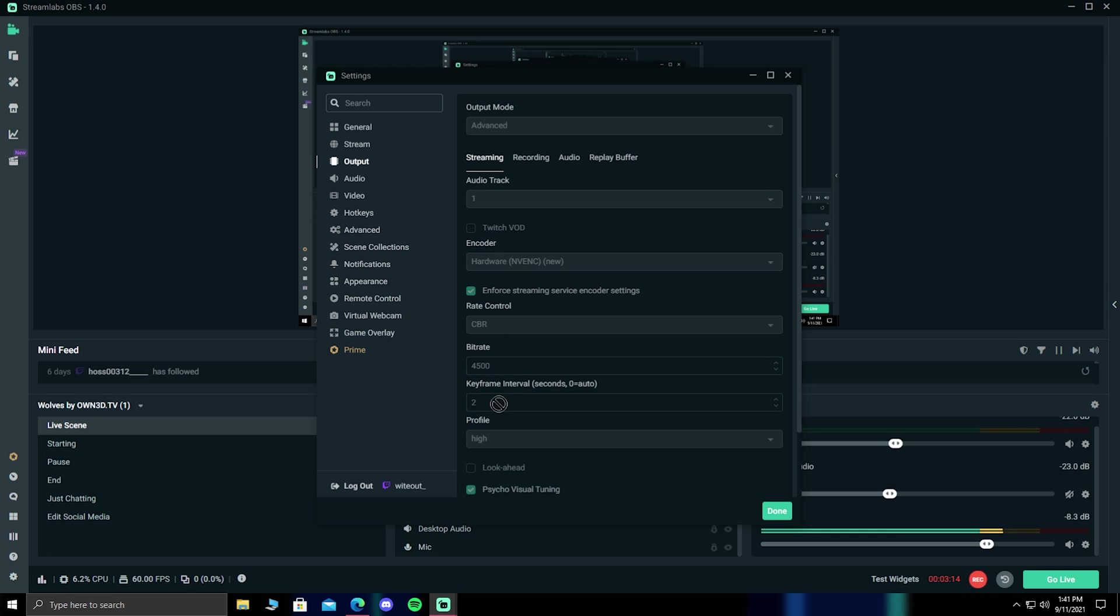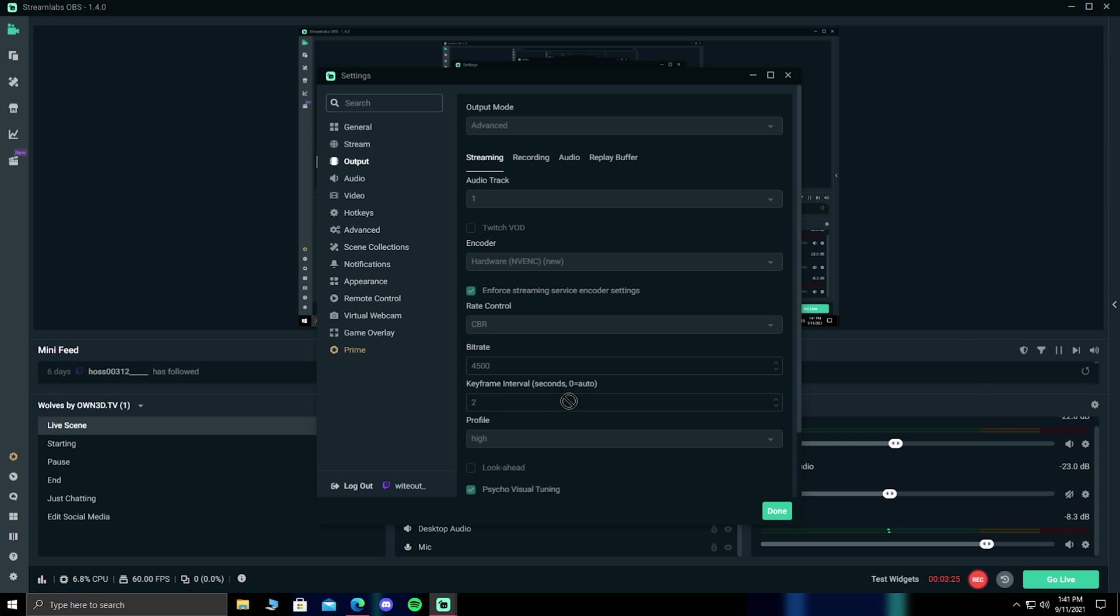Now, moving on to your keyframes, honestly, I've been seeing people use 2 or 0. I don't know exactly what the difference is. I've been using 2, and I've had no issues, so I'm just going to be sticking with 2. If for some reason you have any issues, I'd recommend just putting it back to 0.